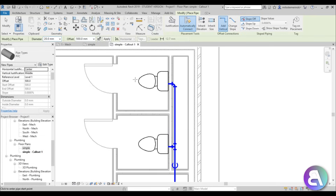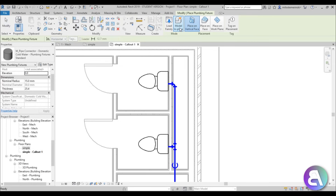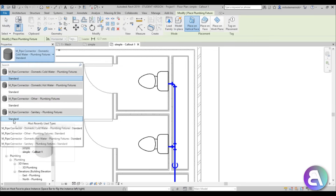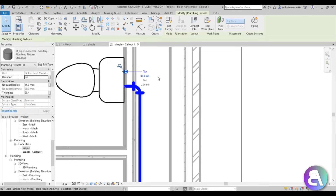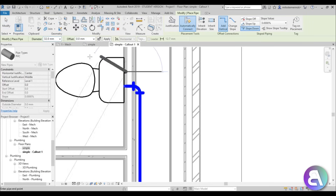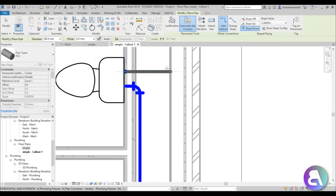Before placing the PVC pipe, place a sanitary connector. Go to Plumbing Fixtures, search for the Sanitary Standard connector, and place it on the wall just as before. Set its elevation to zero (compared to 500 mm for the supply connector). Then select the Pipe tool, change the diameter to 80 mm, and before drawing, change Slope from Off to Slope Down and set the value to 2% (or your local standard).